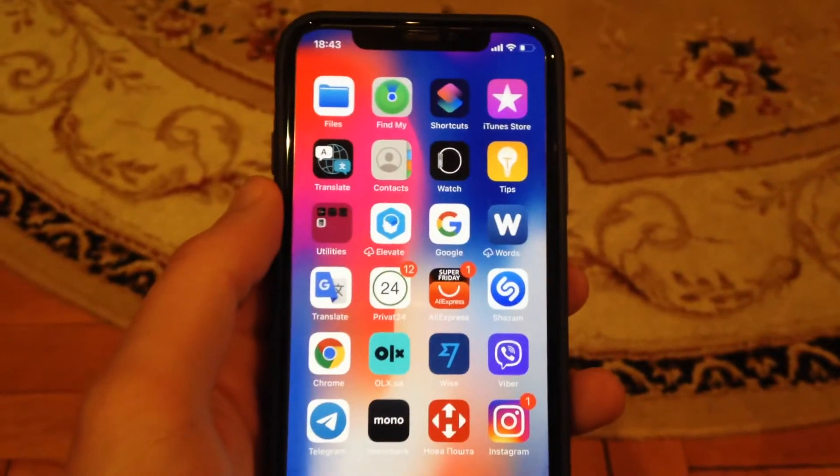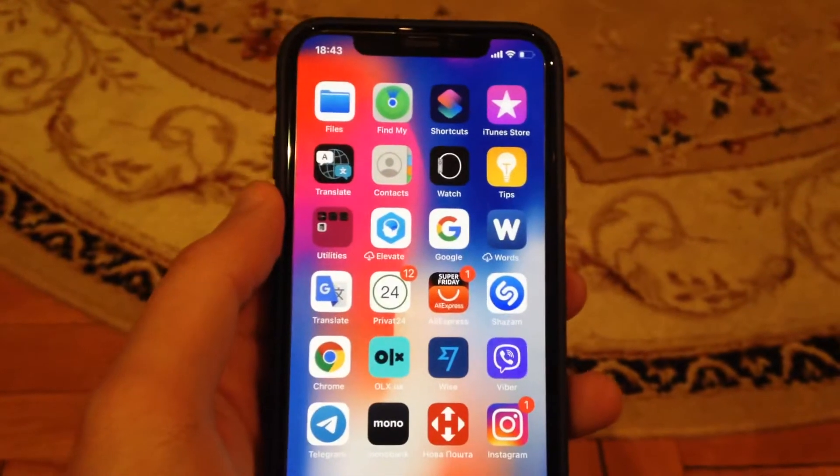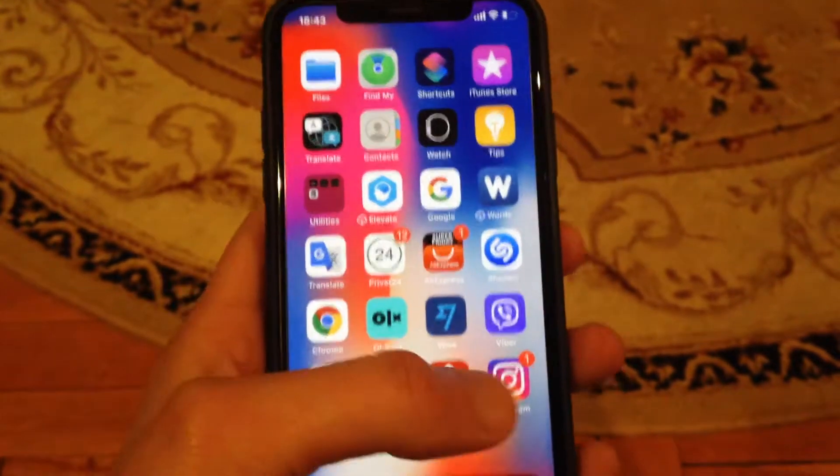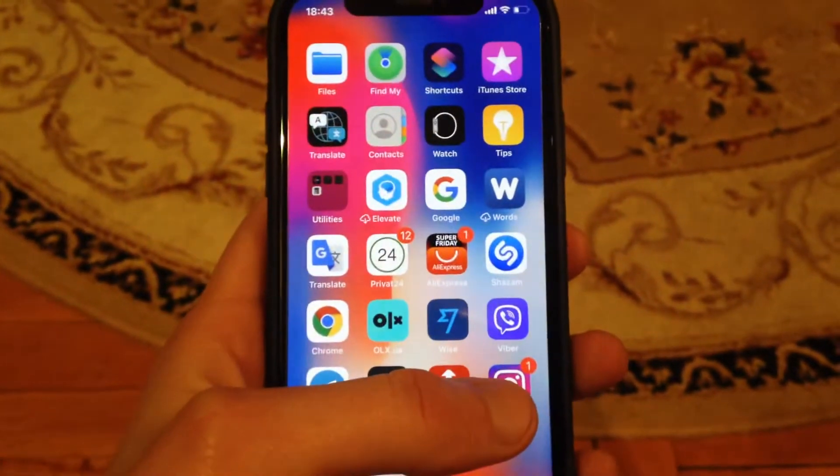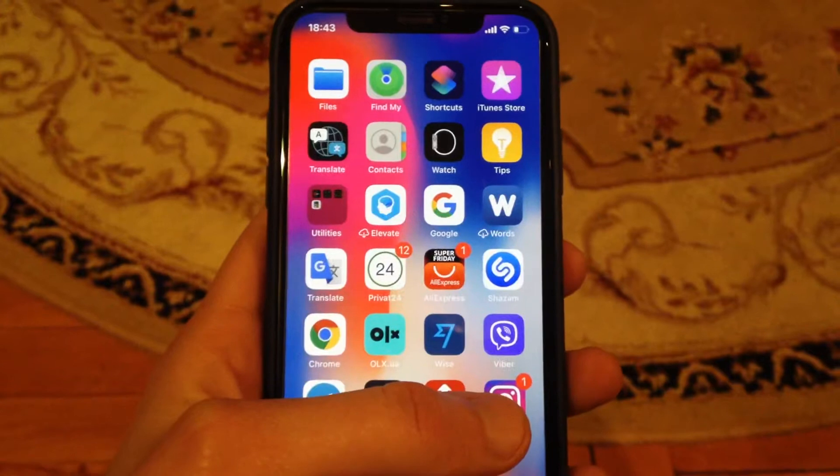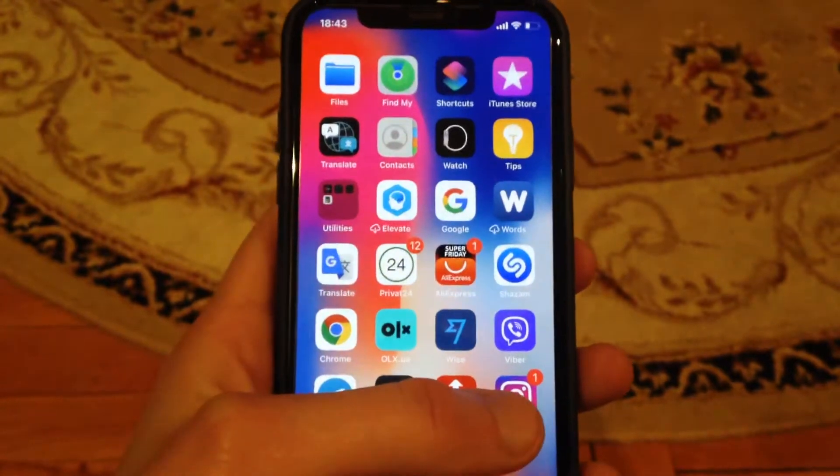Hello dear subscribers, today I'll tell you how you can fix your problems if Instagram is stuck on your iPhone. So how can you fix it?